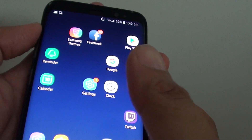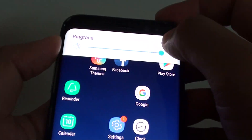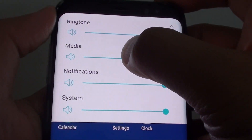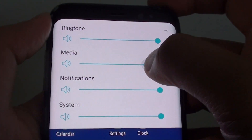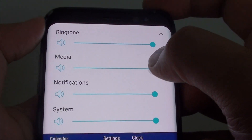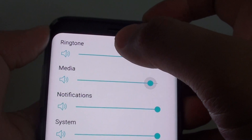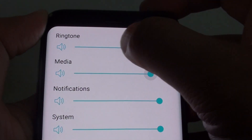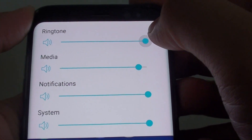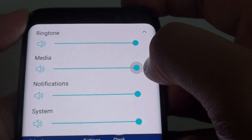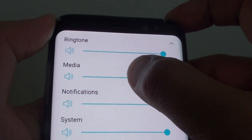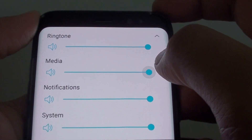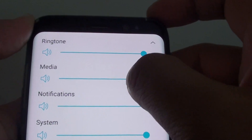The phone has four different types of sounds: ringtone, media, notifications, and system sound. The ringtone is the sound for phone calls. Media sound is the sound used when you watch videos such as YouTube videos or listen to music.